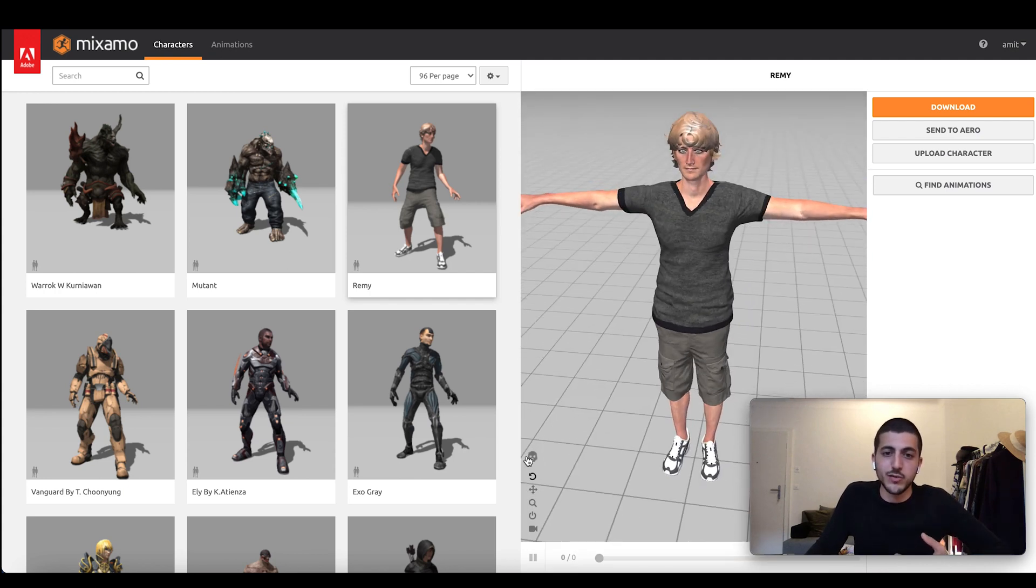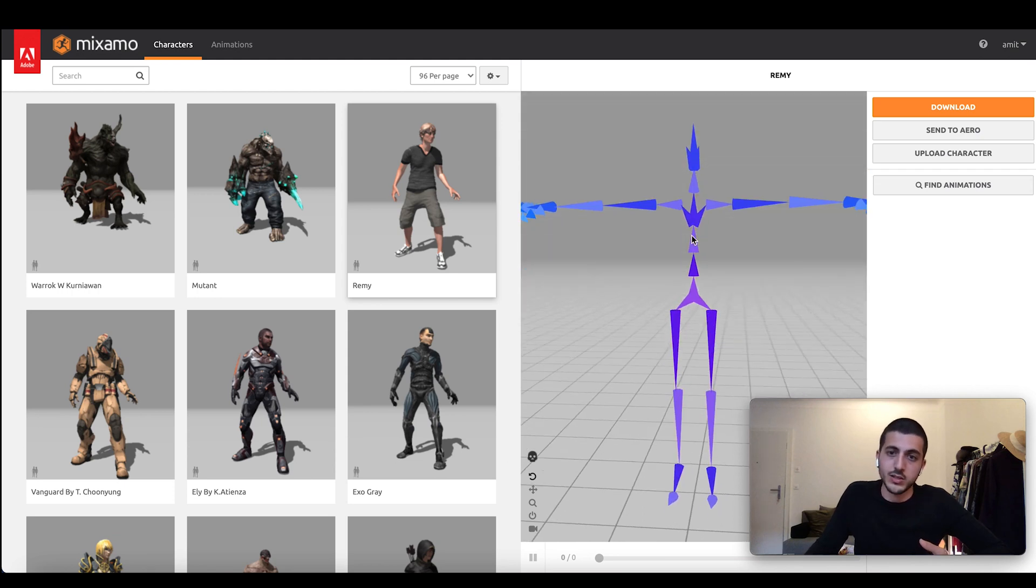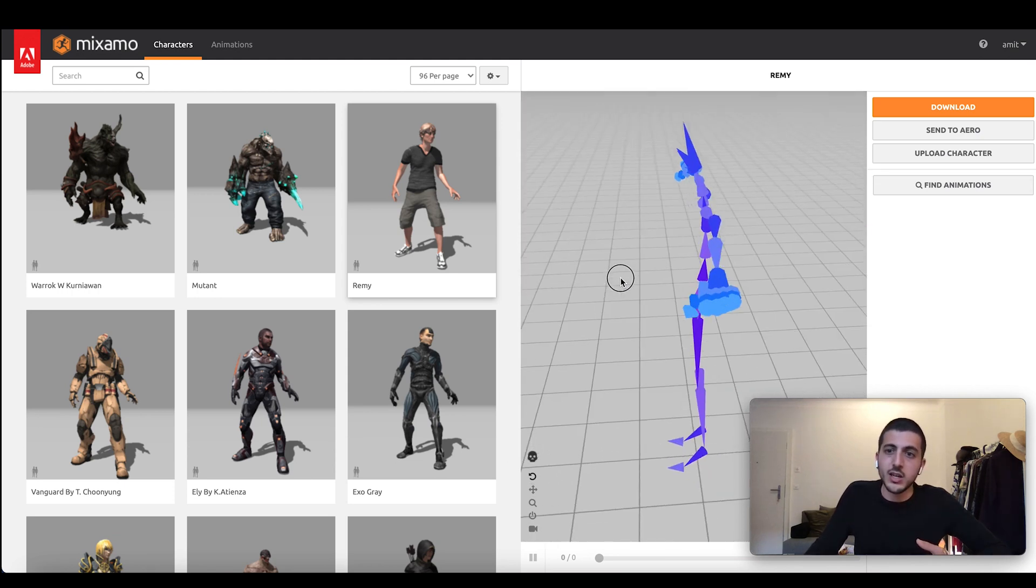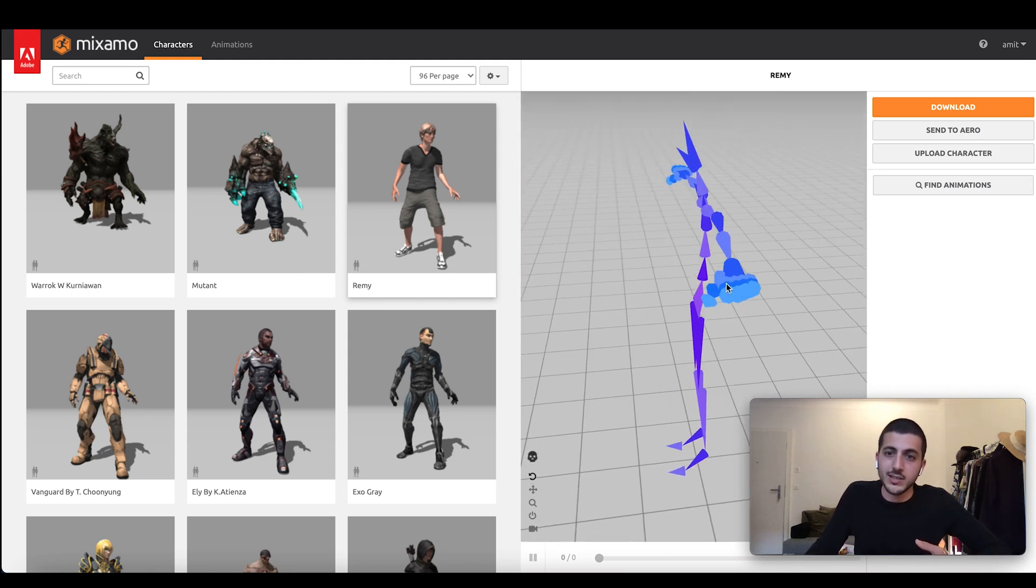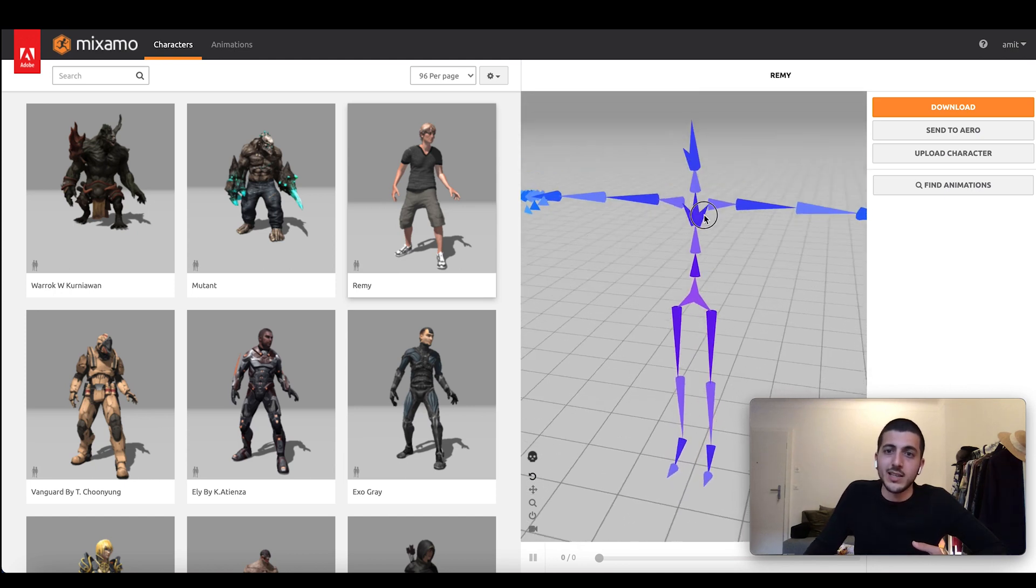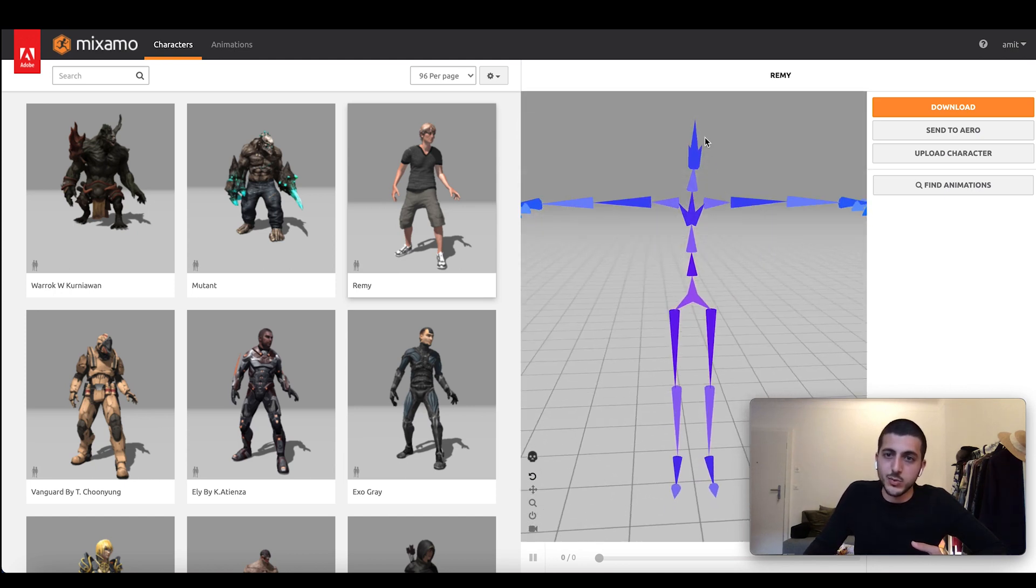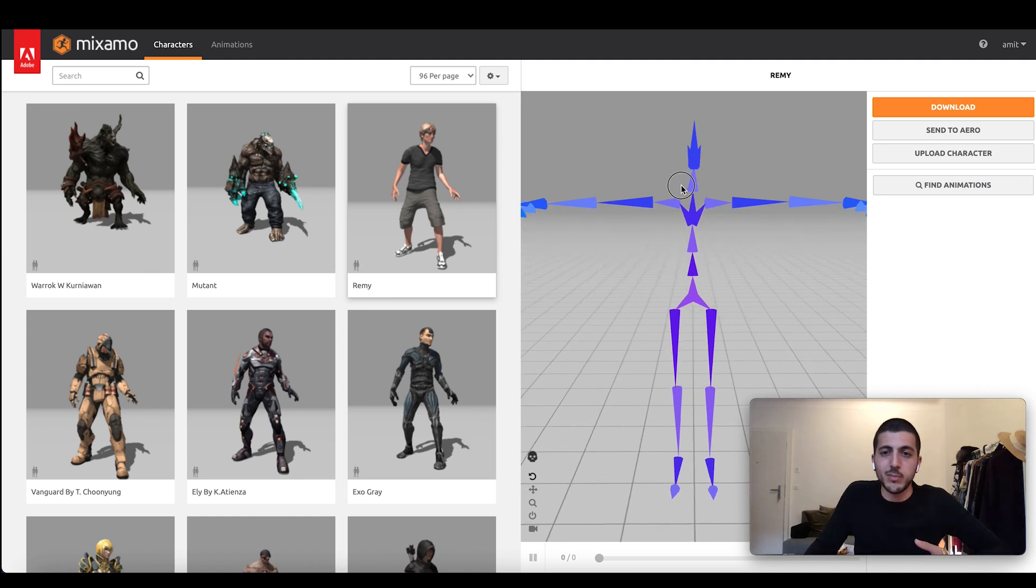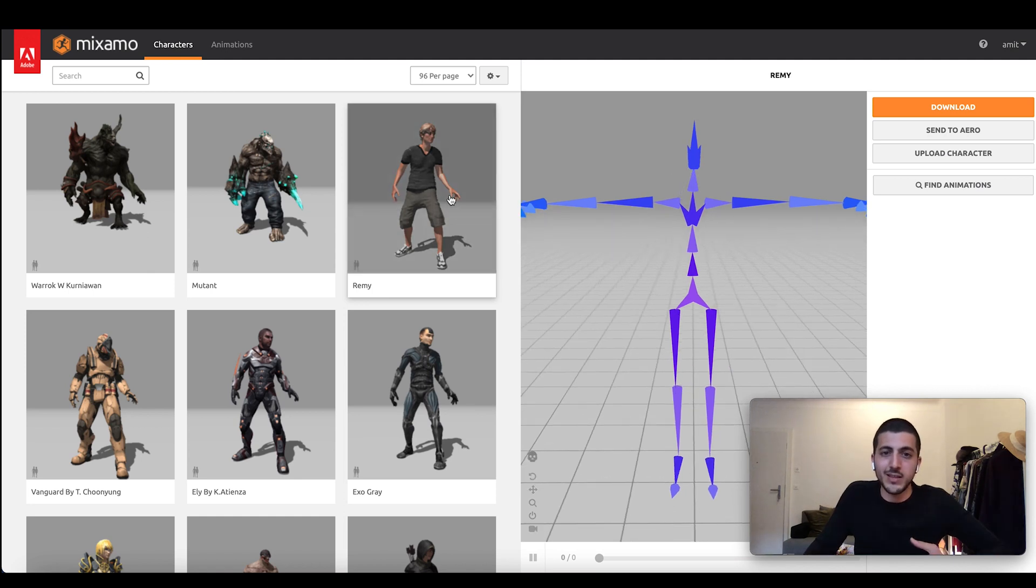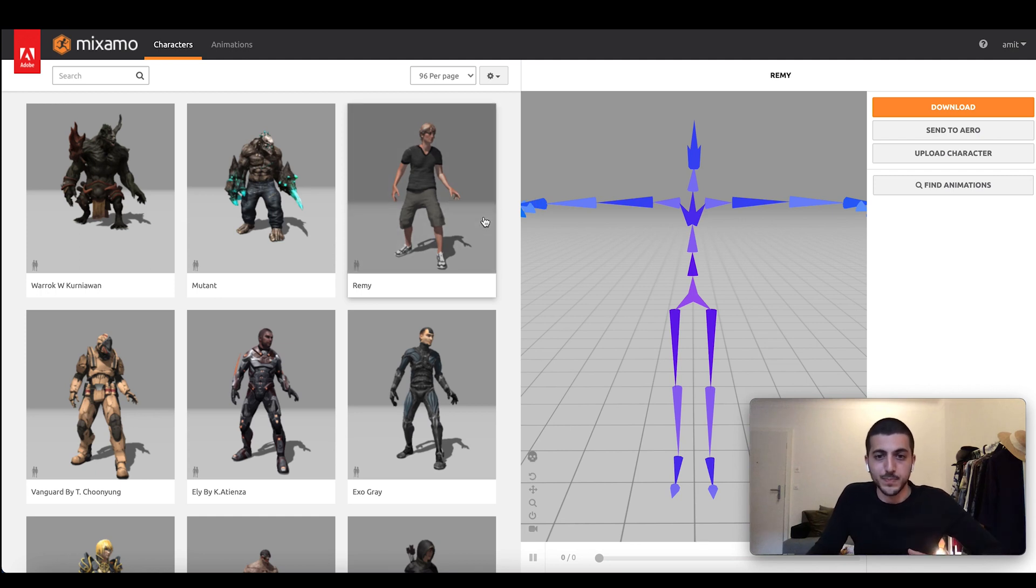And every character is driven by a skeleton. So we can see Remy's skeleton here. He has hands with many points per hand. He has a very under articulated face with just 3 points. So maybe if we animate Remy, we can't do much with the non-manuals, with the face, but at least we can do something with the manuals, with the hands.